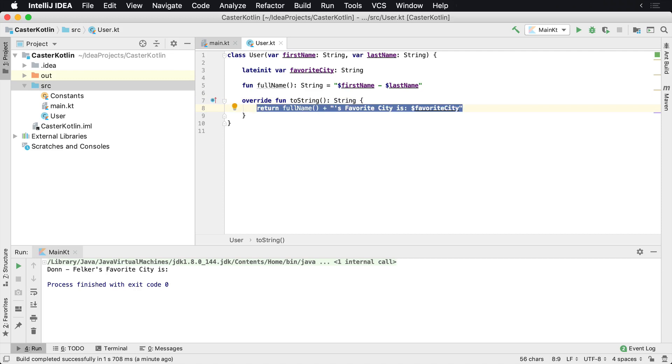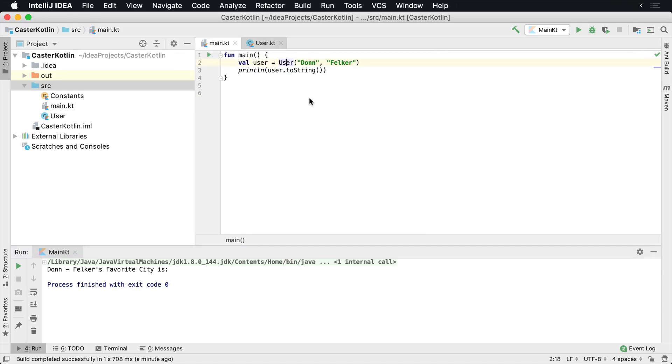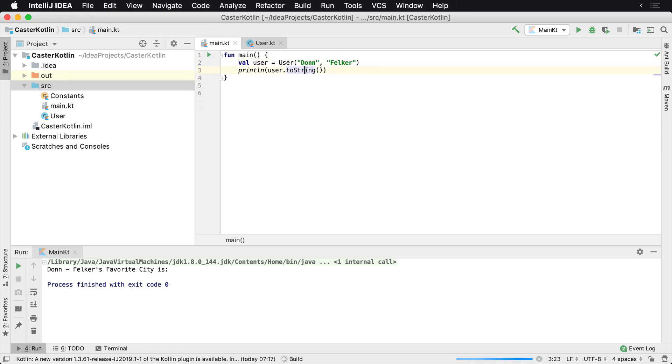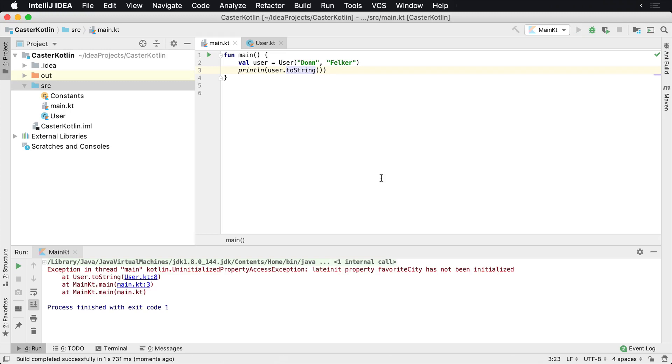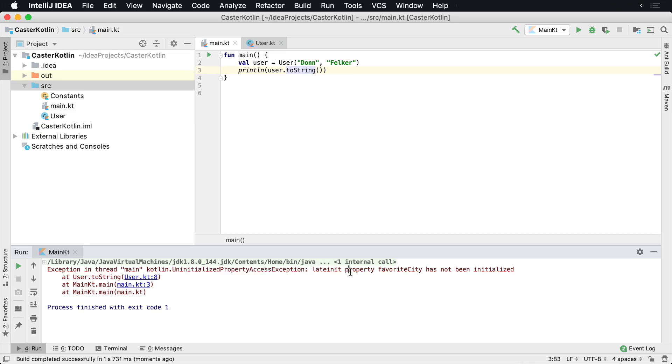toString method? Let's go back to the main file. So we haven't told Kotlin about the favorite city at all. Now if we run this again, what we're going to notice is we're going to get - Kotlin blows up here and throws an uninitialized property access exception. And it says that the lateinit property 'myFavoriteCity' has